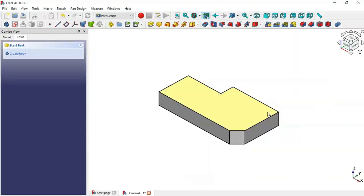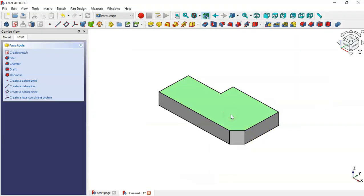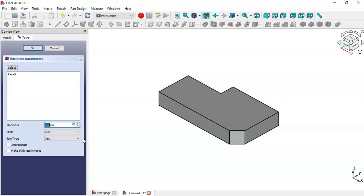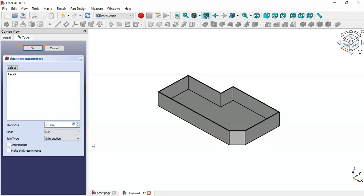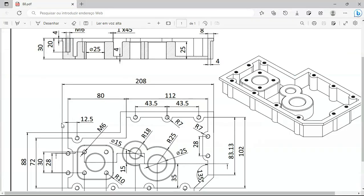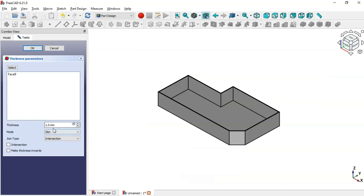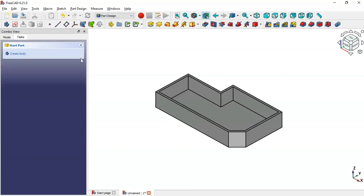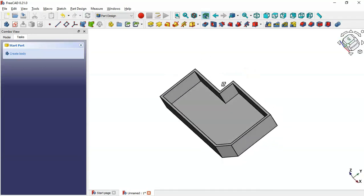To create the pocket, select this face and go to the Thickness tool. First change the joint type to Intersection, then change the thickness to 4 millimeters. Change the value to 4 and click OK. As you can see, we now have a pocket here.